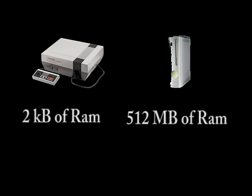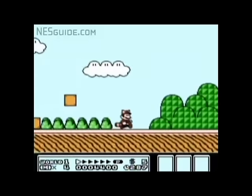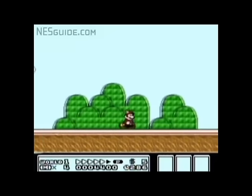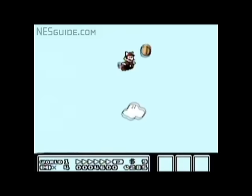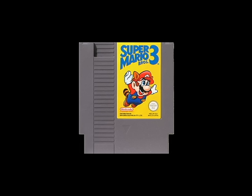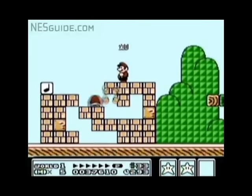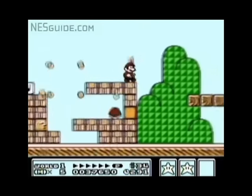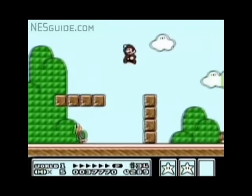The first game to break this was Mario 3, since it could have simultaneous horizontal and vertical scrolling. It achieved this via special processing power that came with the game's cartridge. However, the game still faced another type of memory limitation, called palette space.